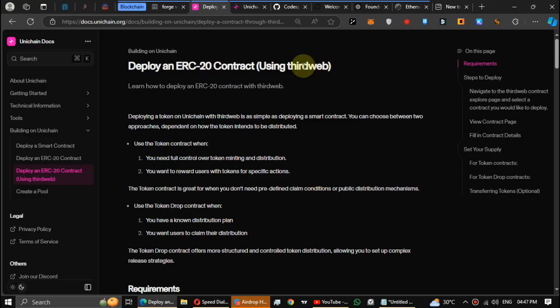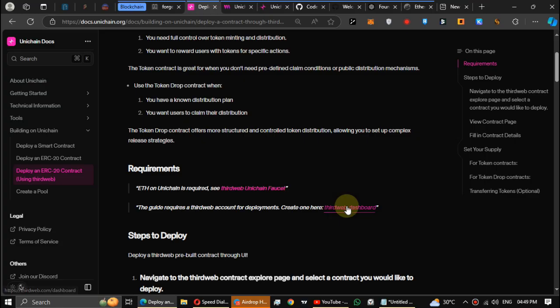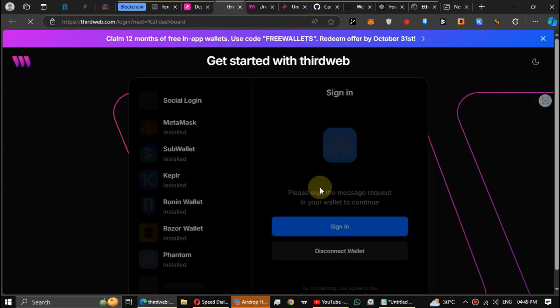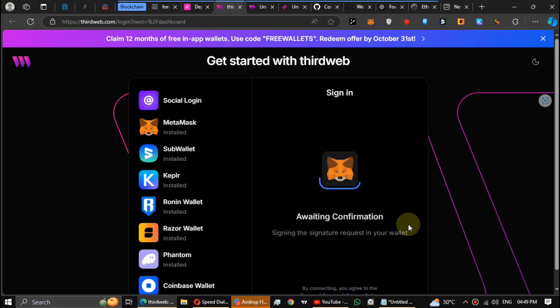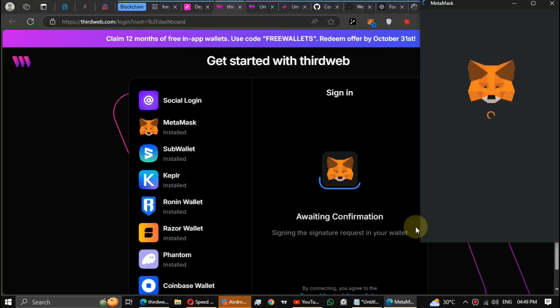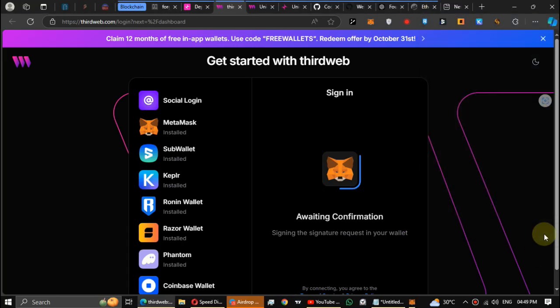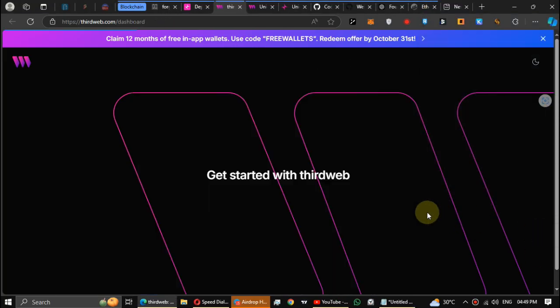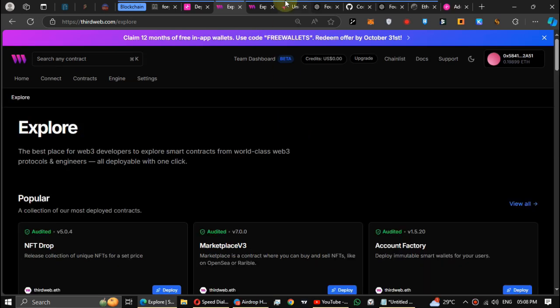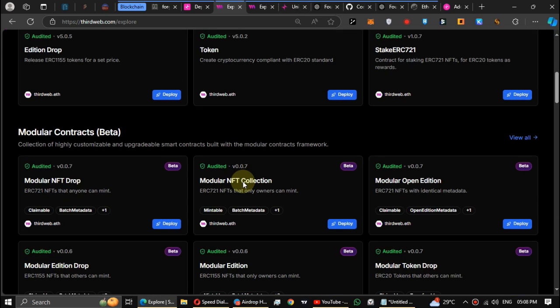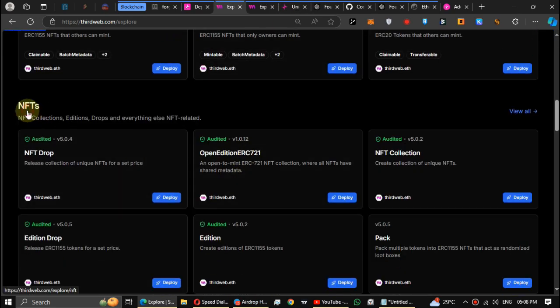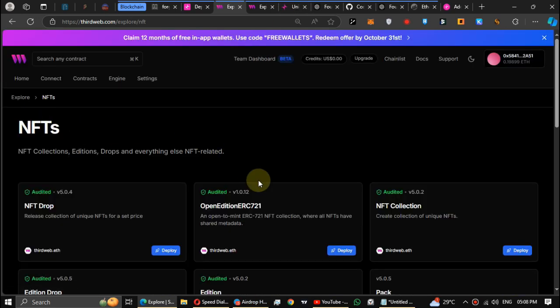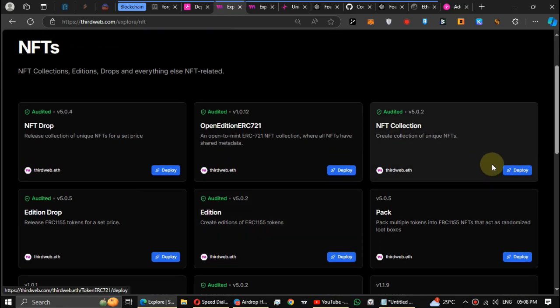Next one, deploy smart contract and NFT collection using ThirdWeb. First go to the ThirdWeb. Login with your same wallet. Scroll down the web page, find the NFT page and click deploy NFT collection.